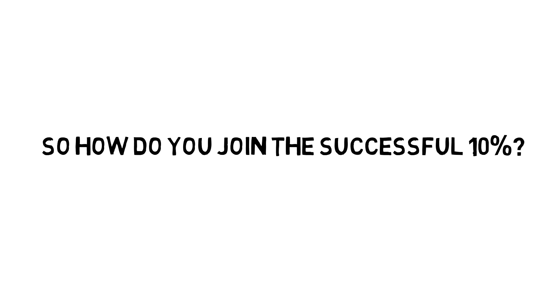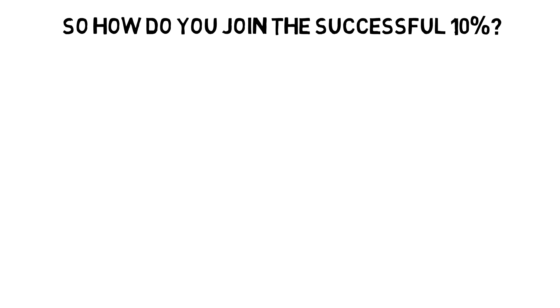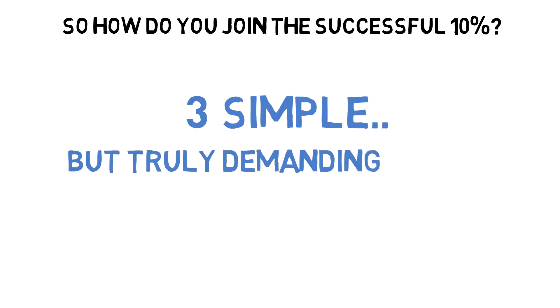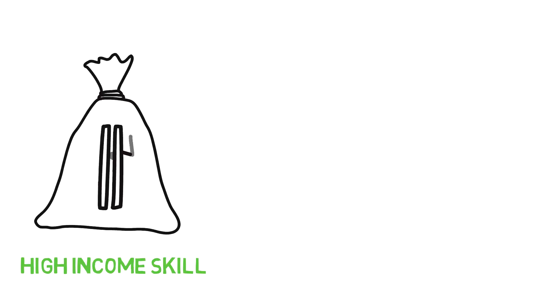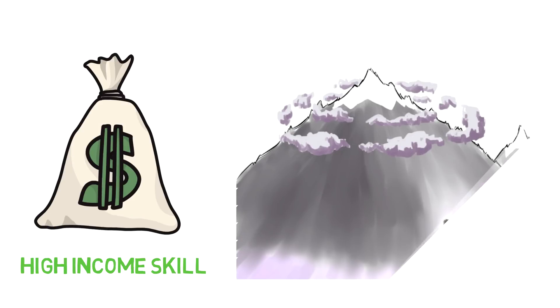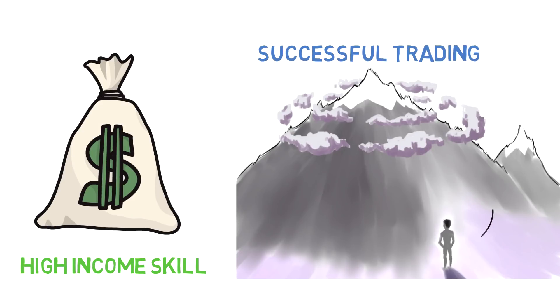I've broken it down into three simple but truly demanding stages. Think about it - this is a high-income skill that is extremely scalable. If this was easy, everyone would do it. There's going to be a lot of work required at